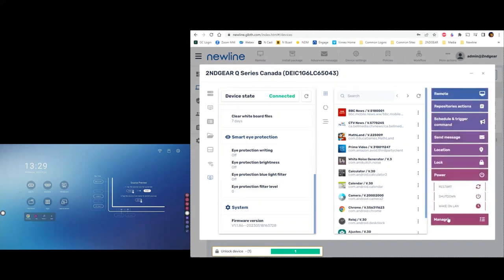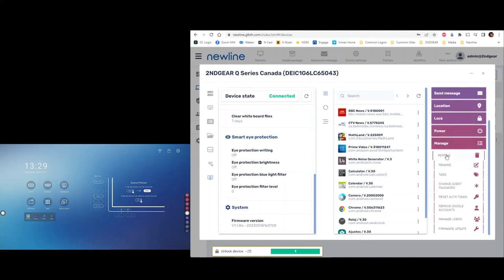Further down under Manage: Remove takes this panel out of your portal. You might do that if you moved it to another school — that school would need to enroll it in their own portal, and they can't do that until you remove it from yours. That way people can't steal panels and reconfigure them without your permission. Tags we've discussed. There's also a reset token option — the only time you'd need that is after a full factory reset, to re-enable remote control.